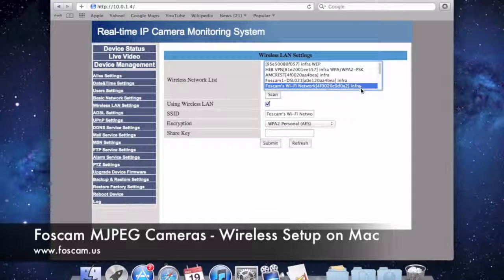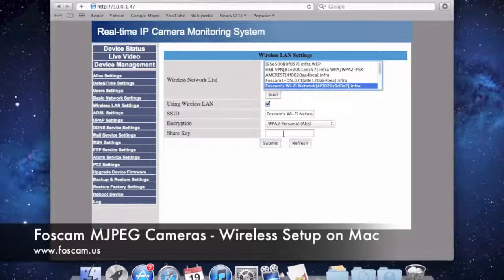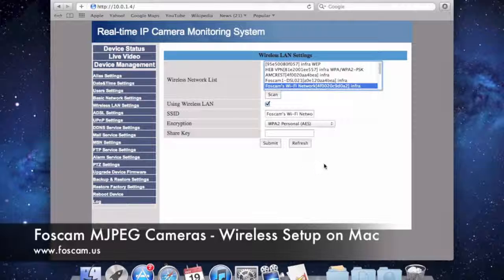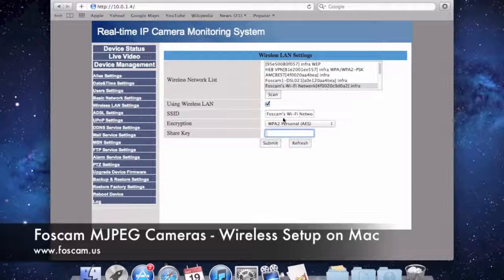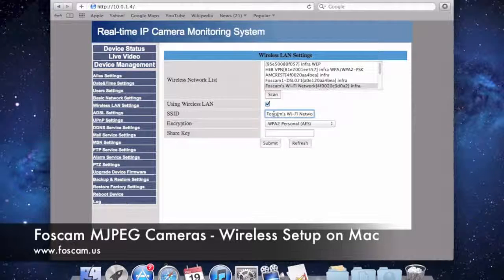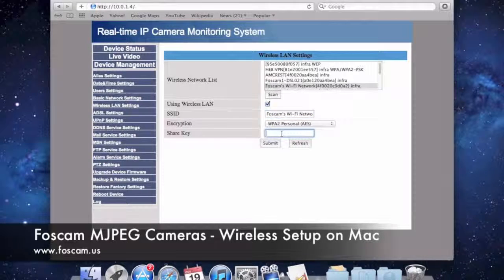When we click it, it automatically inputs all the information except for the share key. The share key is just your network password — whatever password you use to connect to your wireless network at home, work, or wherever you're setting this camera up, you put that password in here. The SSID is the name of the network — 'Foscam's Wi-Fi network' — and it is case sensitive, so make sure capital letters are correct. The encryption automatically filled in as WPA2 Personal, AES. The share key, as I said, is just your network password.